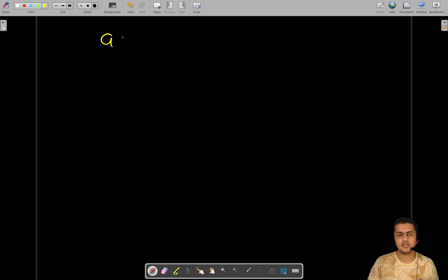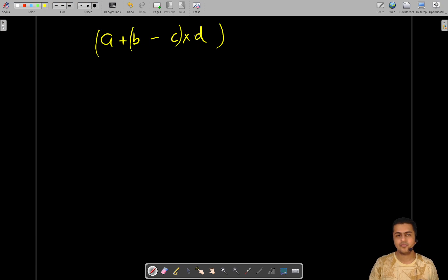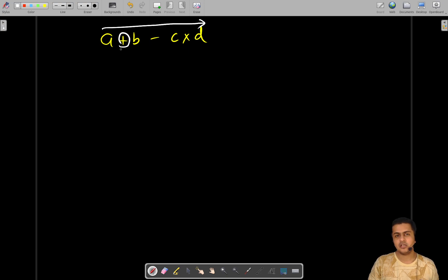Let's think of an approach. Consider a given expression — there can be different ways of grouping it, and depending on that, you evaluate different expression values. Whenever you encounter an operator while traversing the expression from left to right, it essentially divides the expression into two halves.